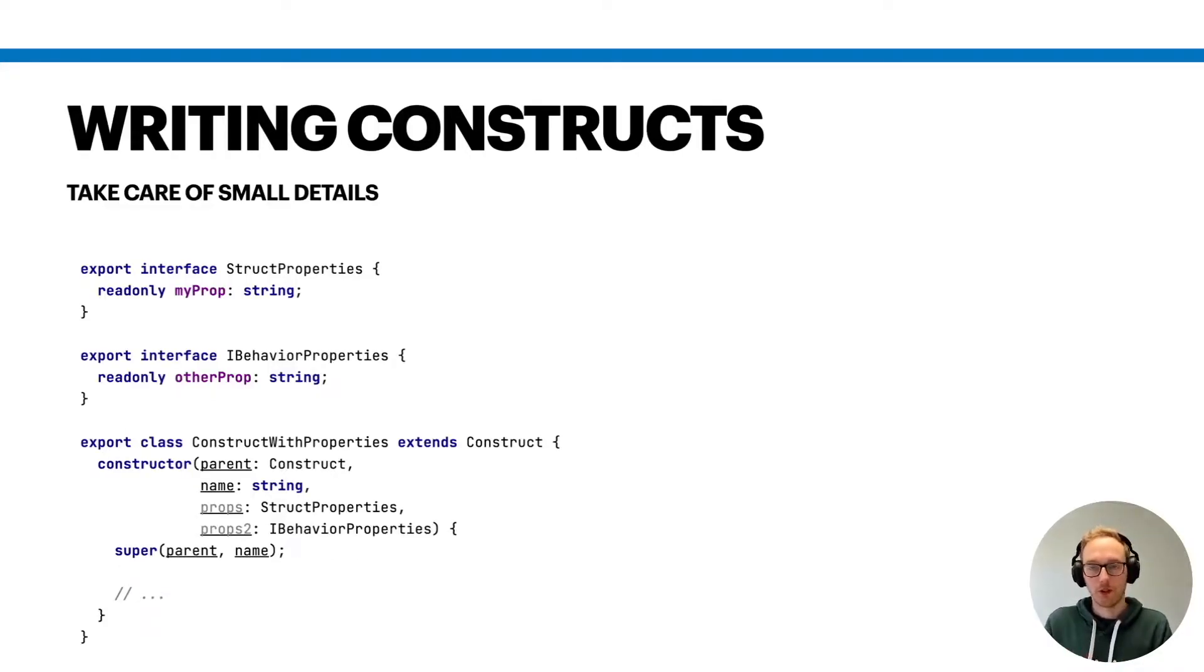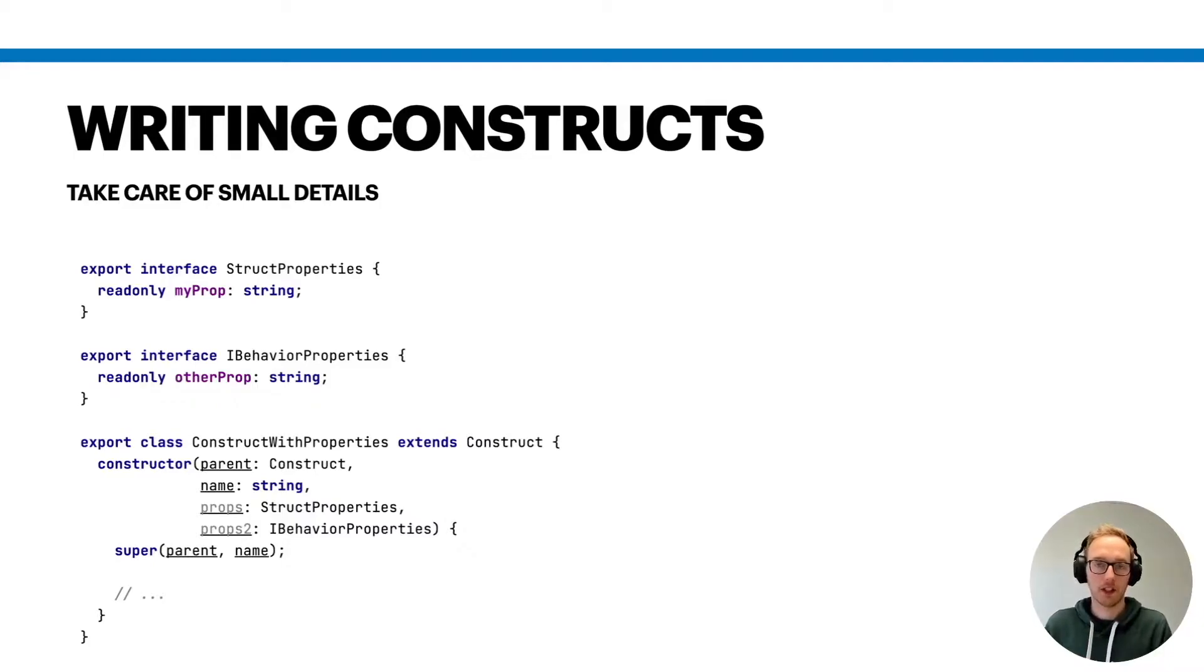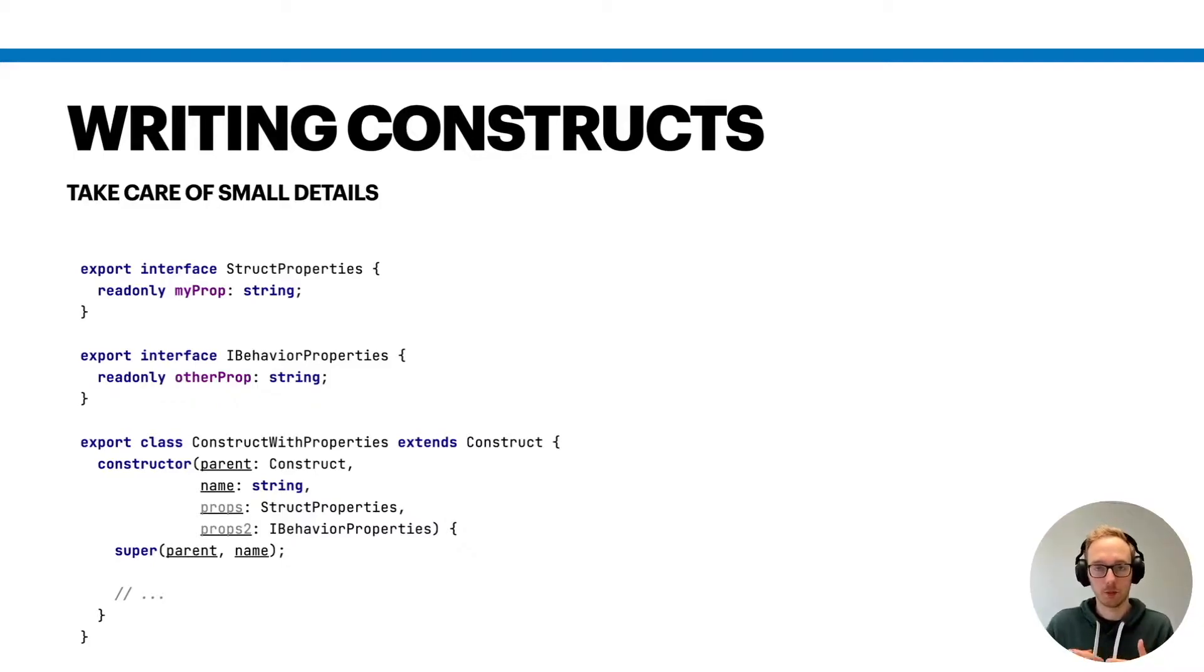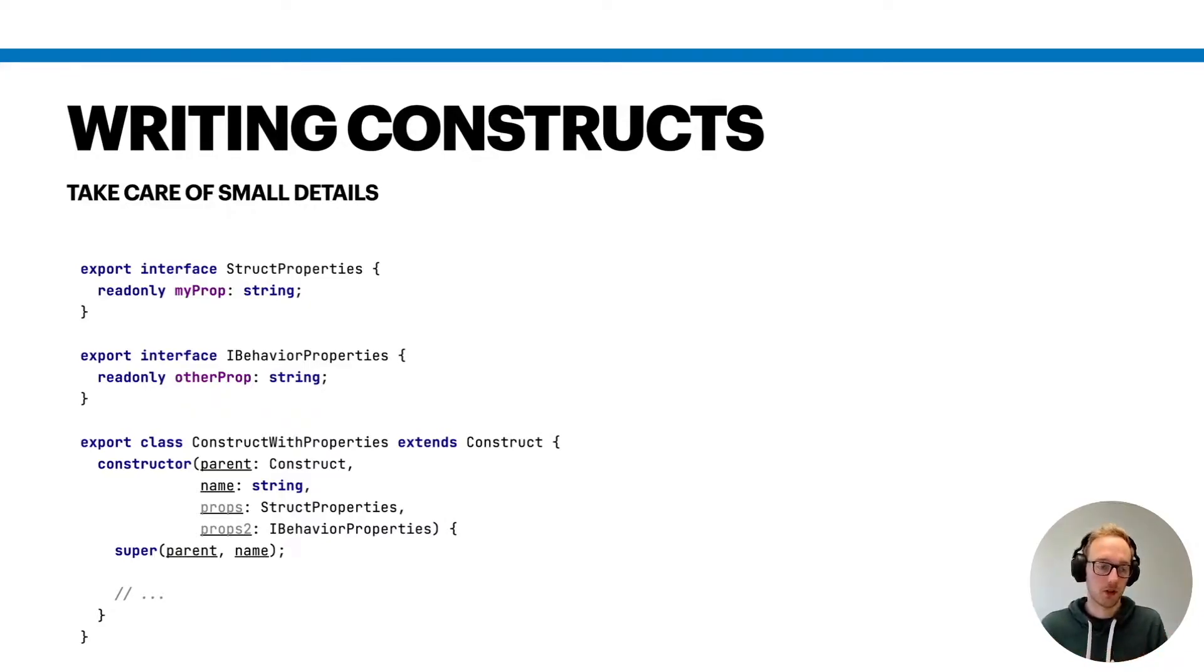If you want to translate your constructs into different languages, you need to take care of some small details that are important when the code is translated into other languages.